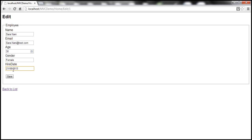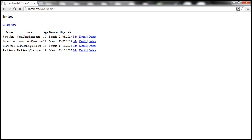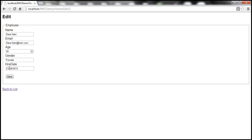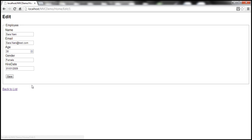21 is today's date — let's try 22, which is definitely not the current date, and we get 'The field HireDate is invalid.' Changing it back to 21 saves as expected. If we try 01/01/2009, there's no restriction on the minimum date, so that gets saved as well. But if we enter a future date and click Save, we get 'The value is not valid for HireDate.'